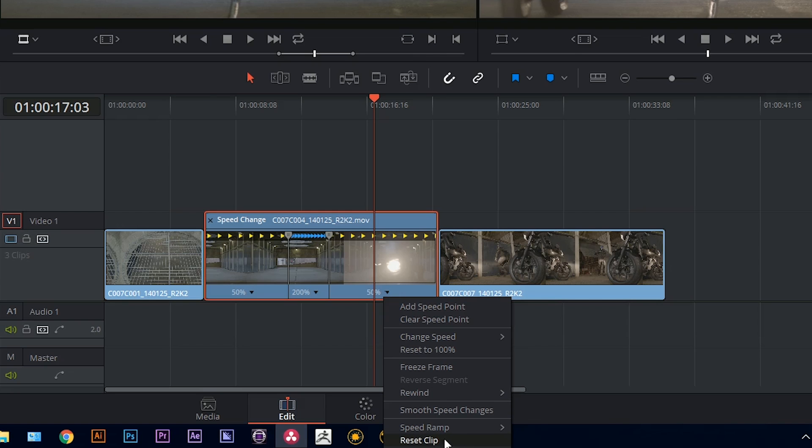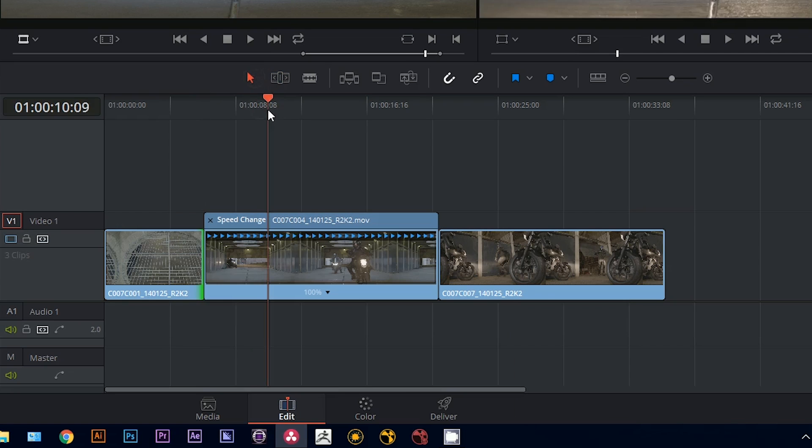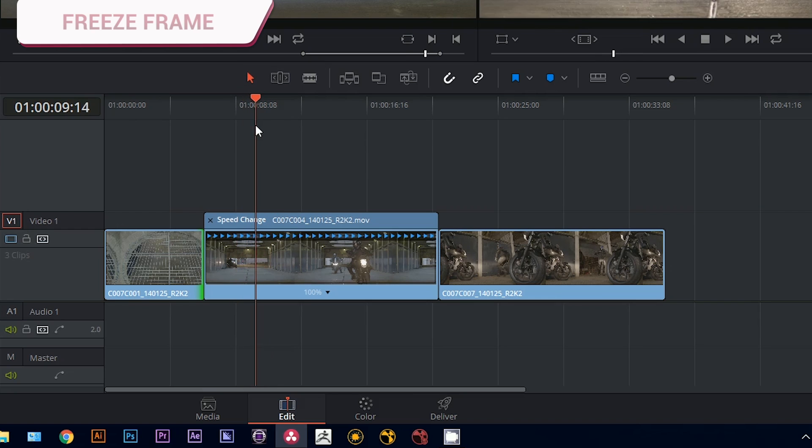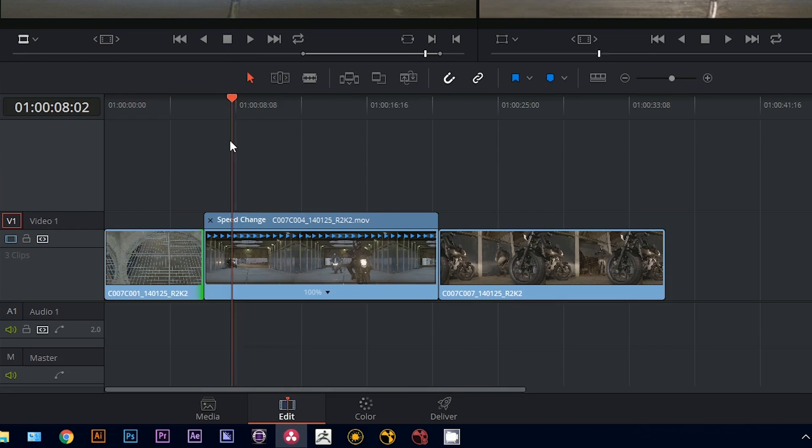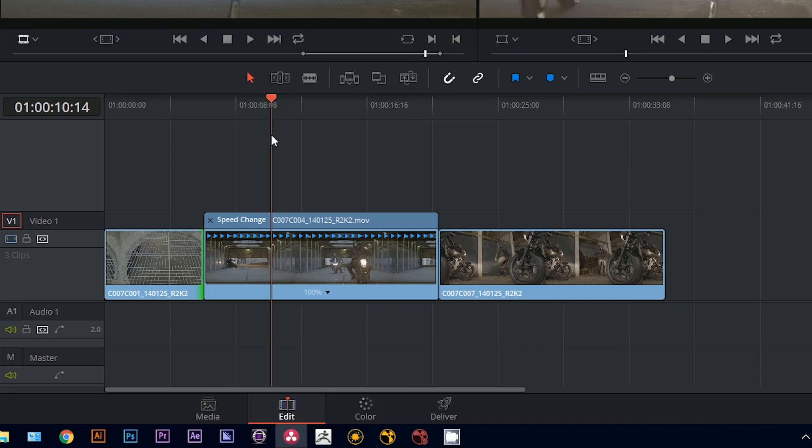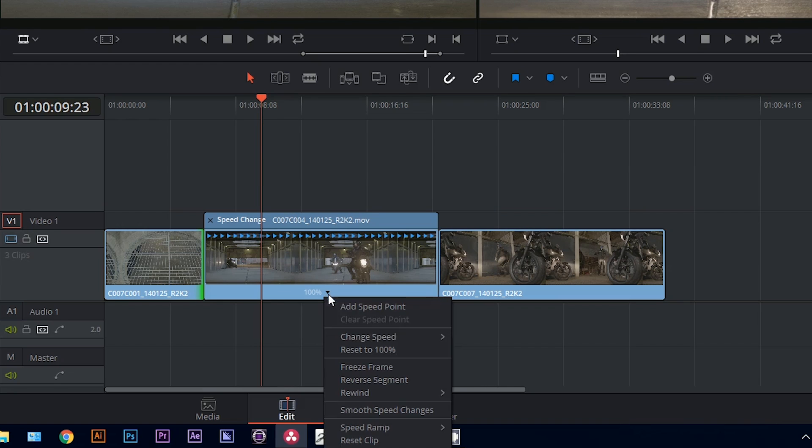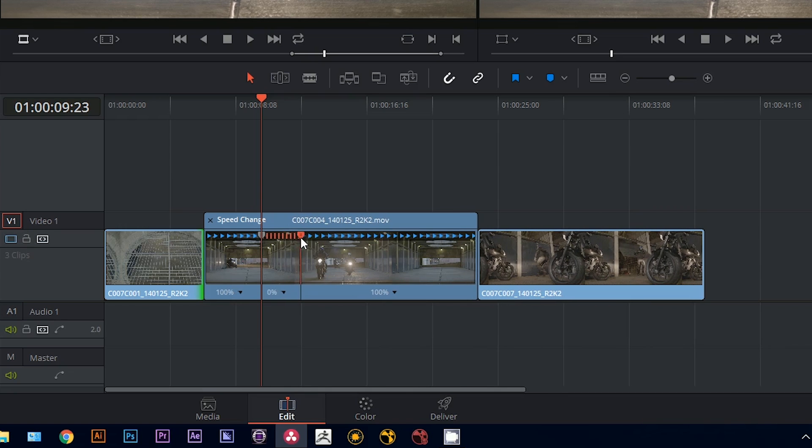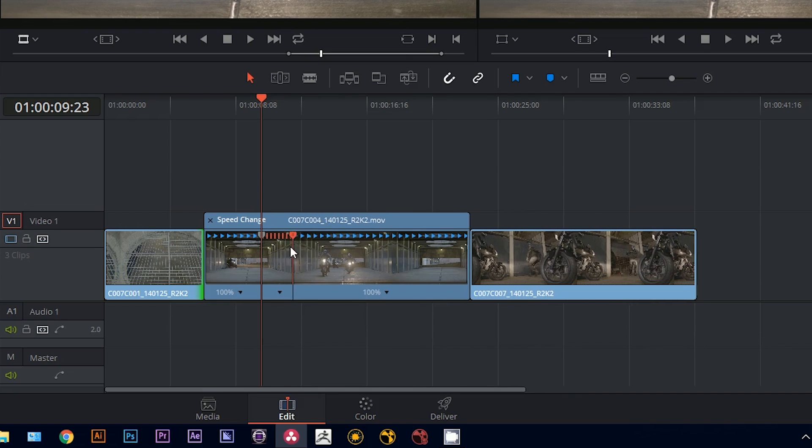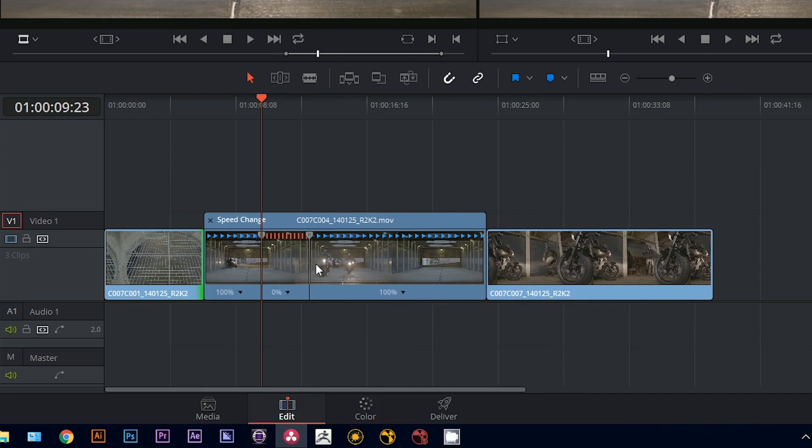I'm going to reset the clip, and now I'm going to demonstrate how a freeze frame could be employed in the retime function. With this, you just have to scroll to where you want the freeze to occur. Select freeze frame, and that will reveal two keyframes between which the footage is locked off in a still frame.